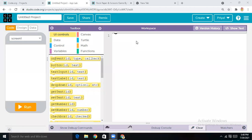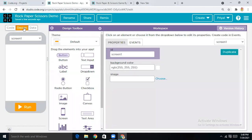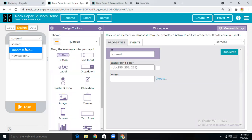Here you can see I'm on my Kodular dashboard. First of all, I'm going to rename it as 'Rock Paper Scissors', then tap on Save — you can see it's saved successfully.